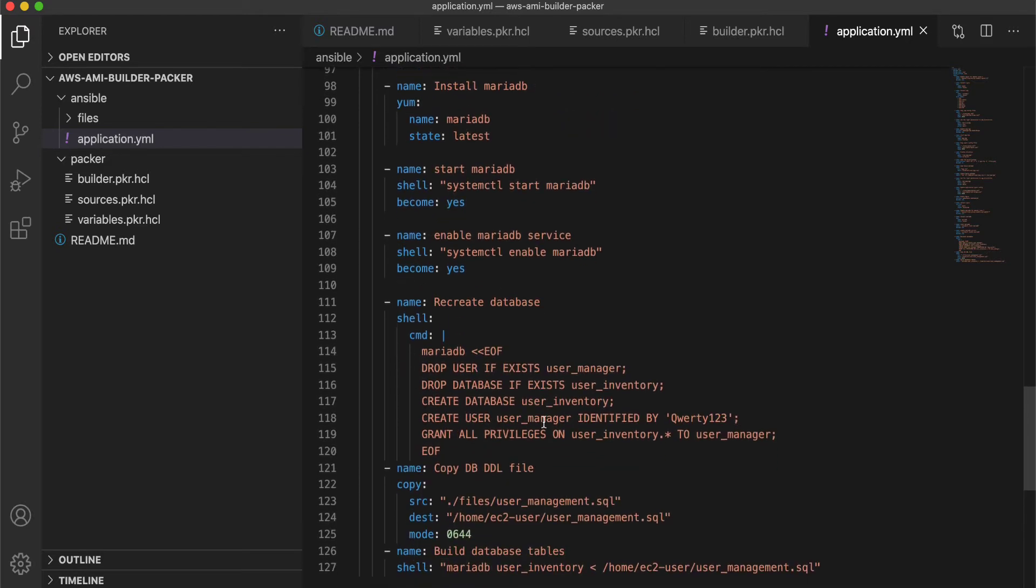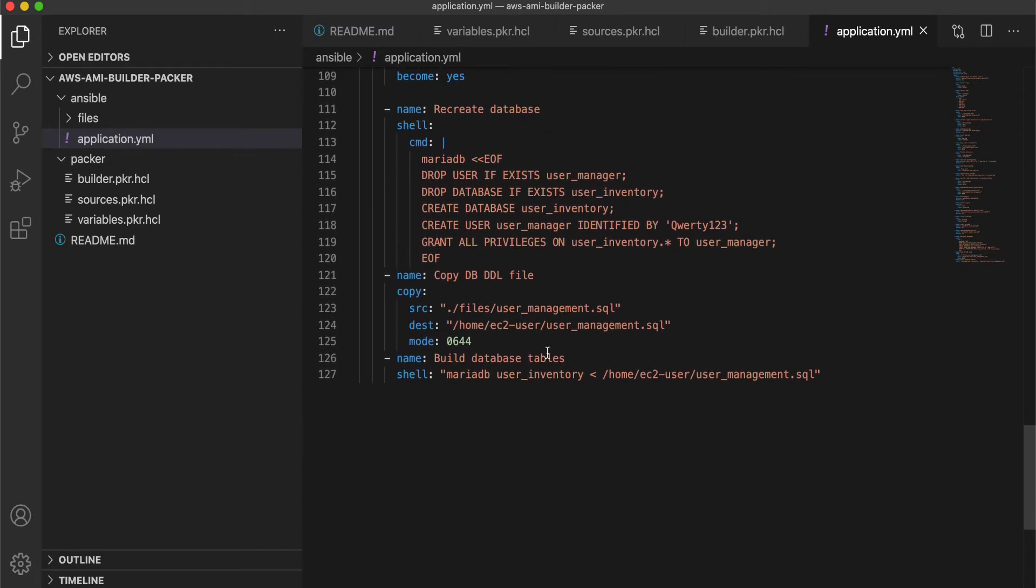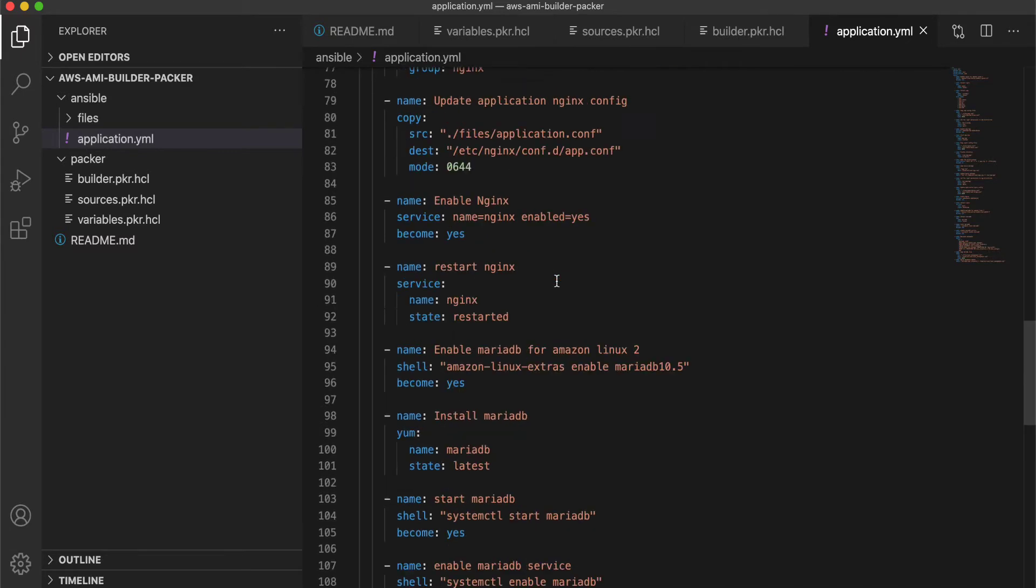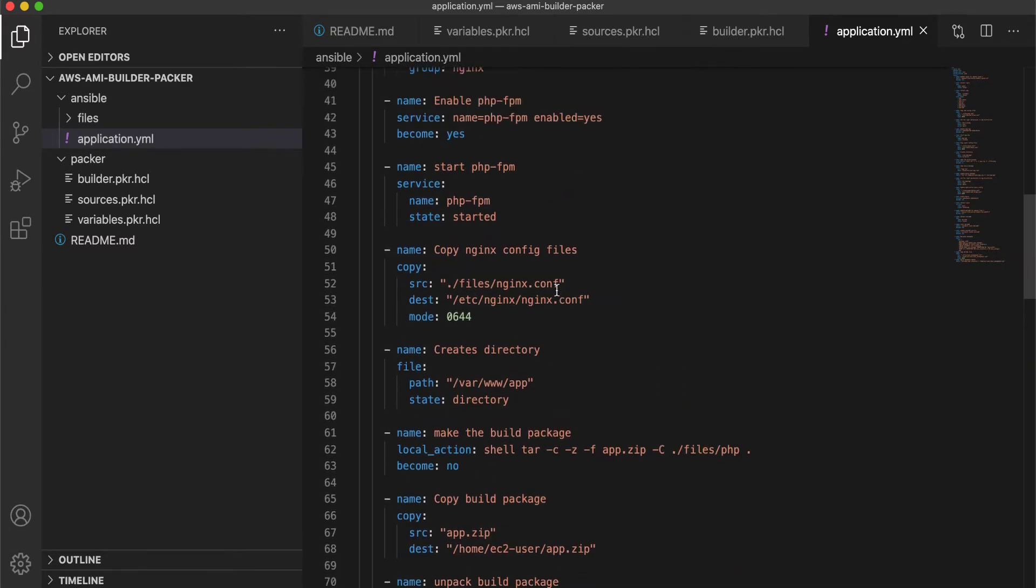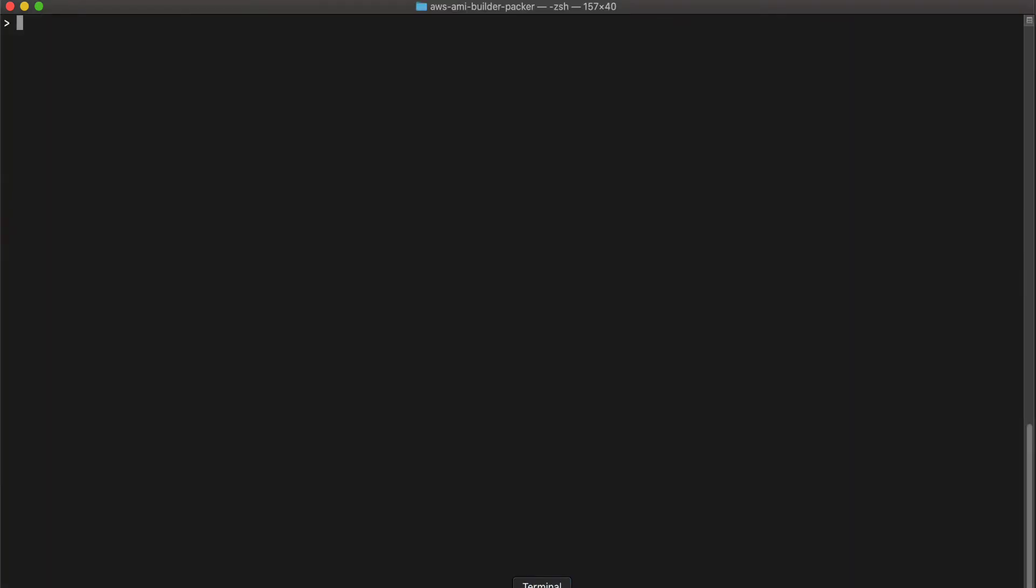And then just create a simple web application. This is same as the one which we saw in the last session. In the previous session, we spun up a VM and then installed all these. But right now we are going to put them in the image itself so that you can spin up a VM every time and it comes pre-installed with the web application.